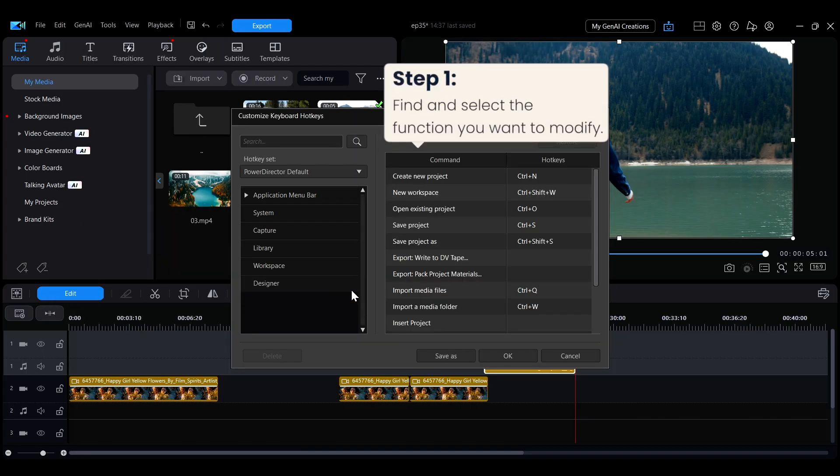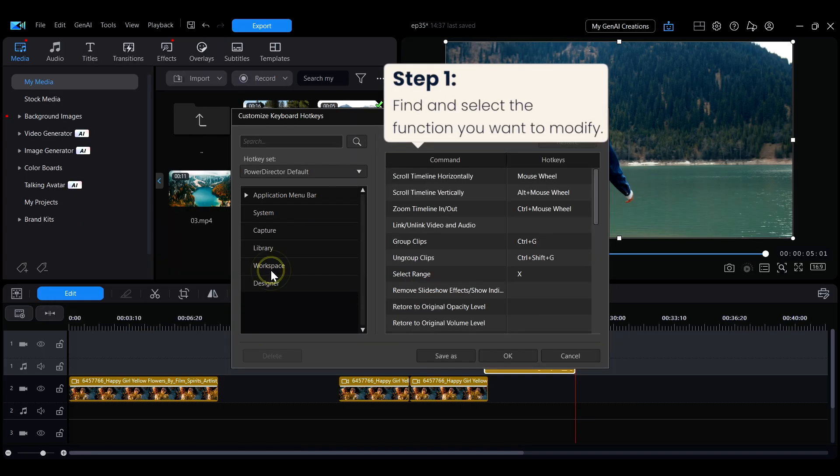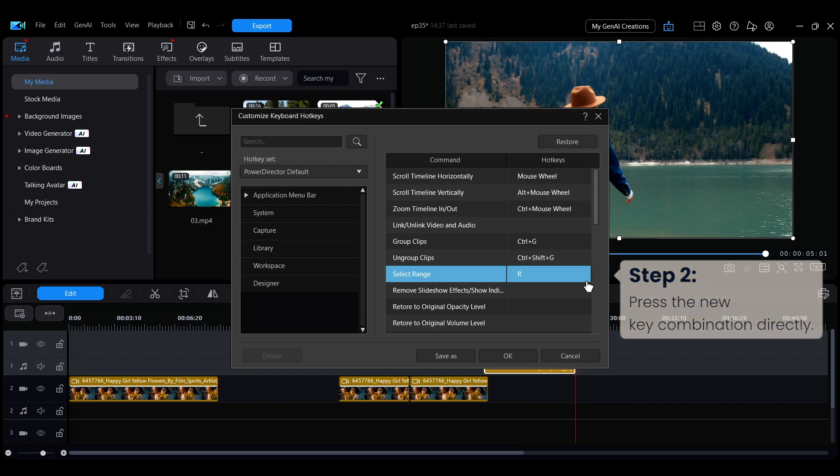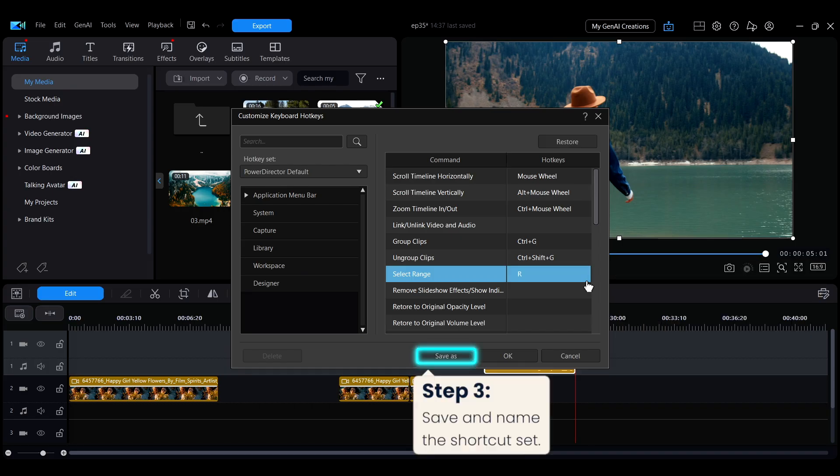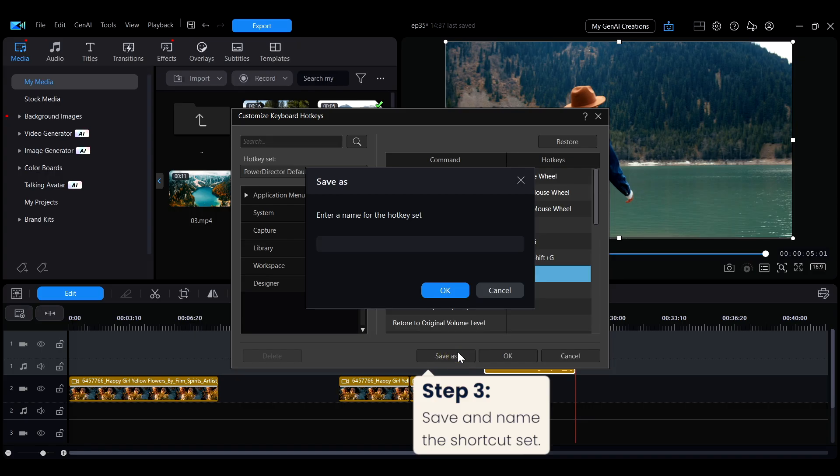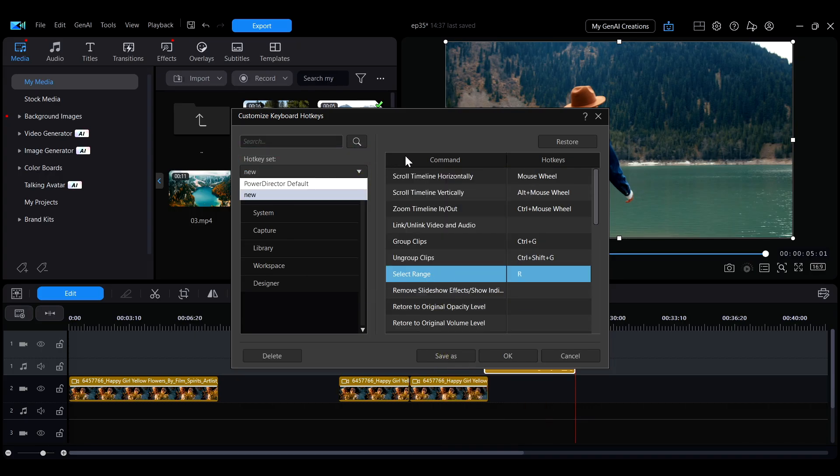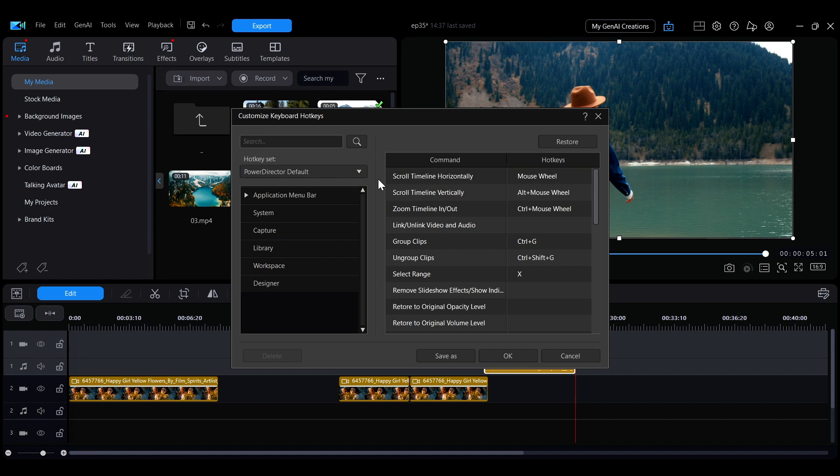To modify a shortcut, select the function and then press the new key combination you want to assign. After making changes, click Save As and give this set of shortcuts a name. In the Keyboard Shortcuts dropdown menu, you can switch between the default shortcuts or your custom set anytime.